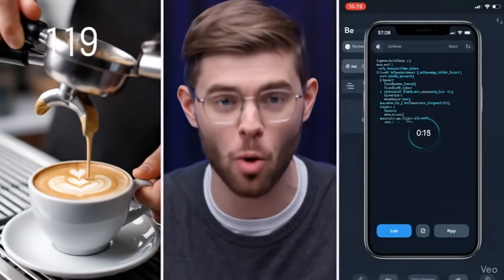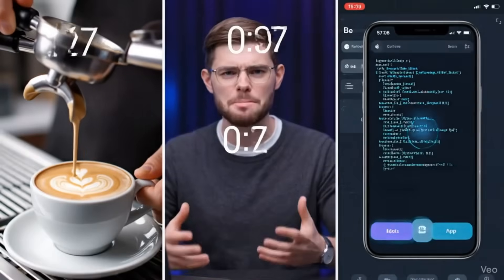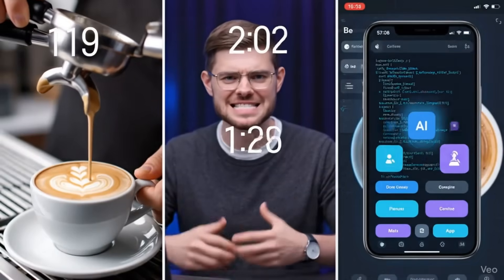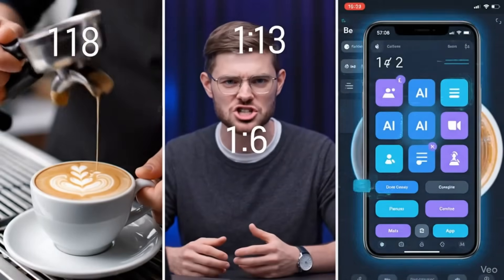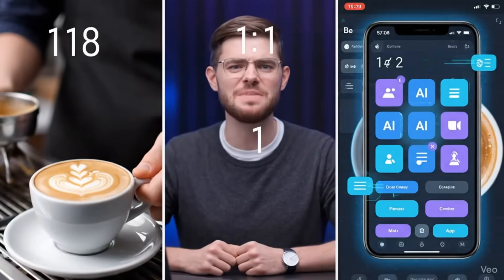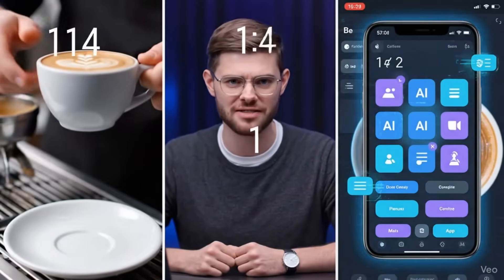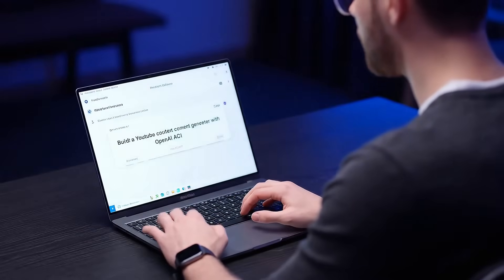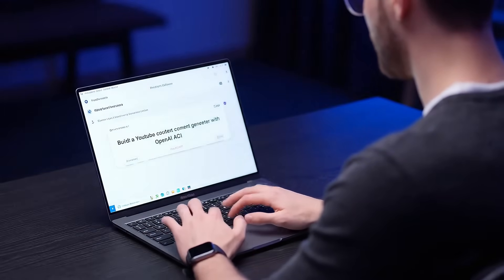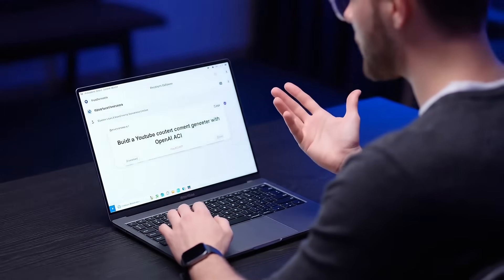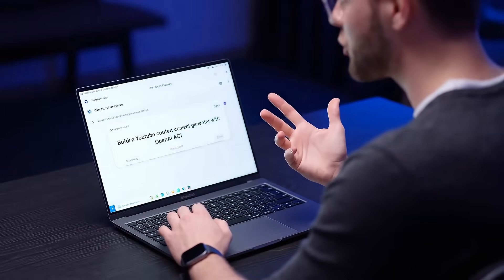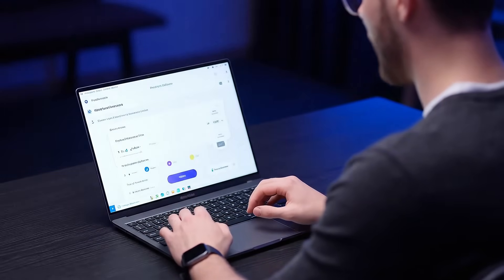I told you that you could build a fully functional app or website, complete with backend, database and AI integrations in less time than it takes to order coffee. No coding. No developers. Just you, typing what you want in plain English. I just did it, and I'm about to show you exactly how. Let's dive in.